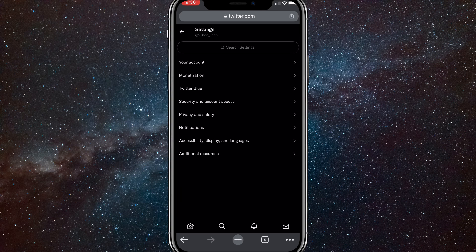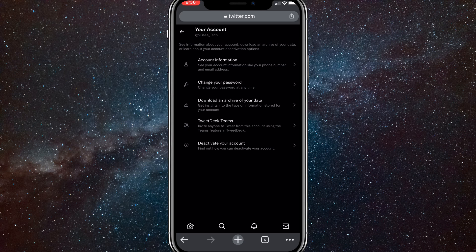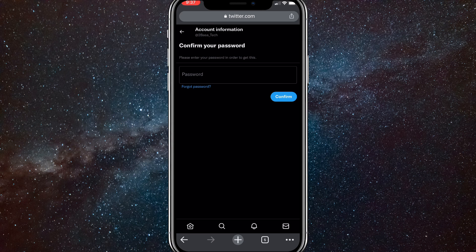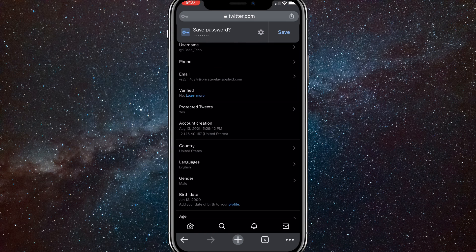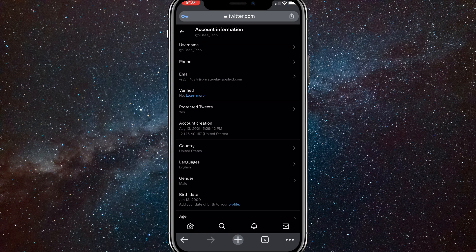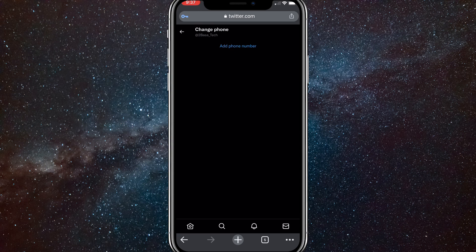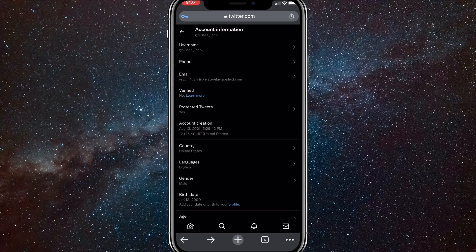Click on 'Settings and Support' at the bottom of the options, then click 'Settings and Privacy' which is the first option. Click on 'Your Account' at the top of the settings page, then 'Account Information' which is the top option again. You may have to enter your password — once you do, click Continue. Then click on your phone number and click 'Change Phone Number.' Changing the phone number has a good chance of fixing the problem, but if it doesn't, we just have to wait for Twitter to fix it on their end.